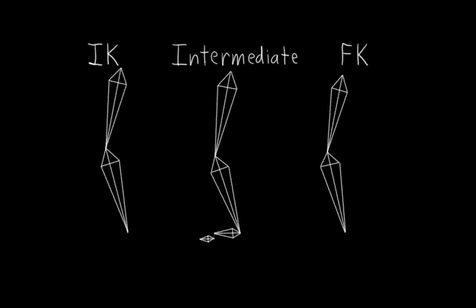For the FK foot that's really easy. The FK foot will be nothing more than a simple FK hierarchy where the toe is the child of the foot and the foot is the child of the lower leg. And as long as we align the FK bones the same as the intermediate bones, we're good to go.